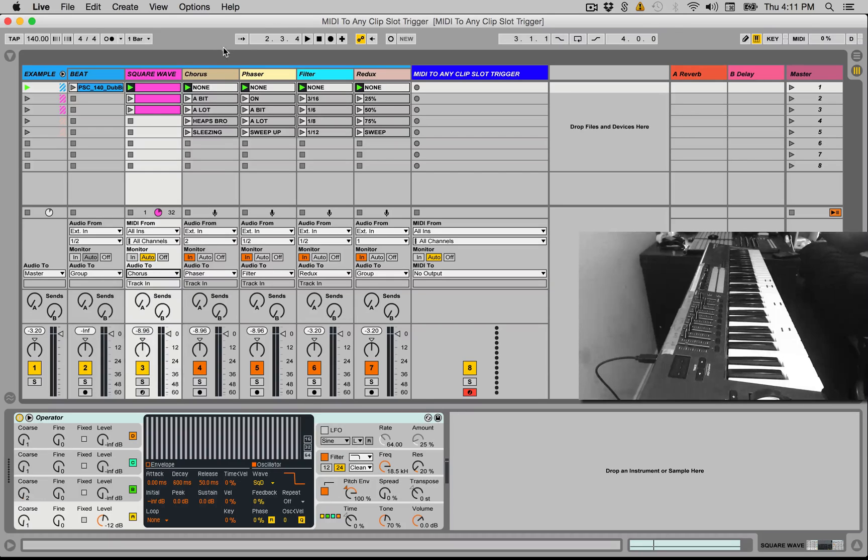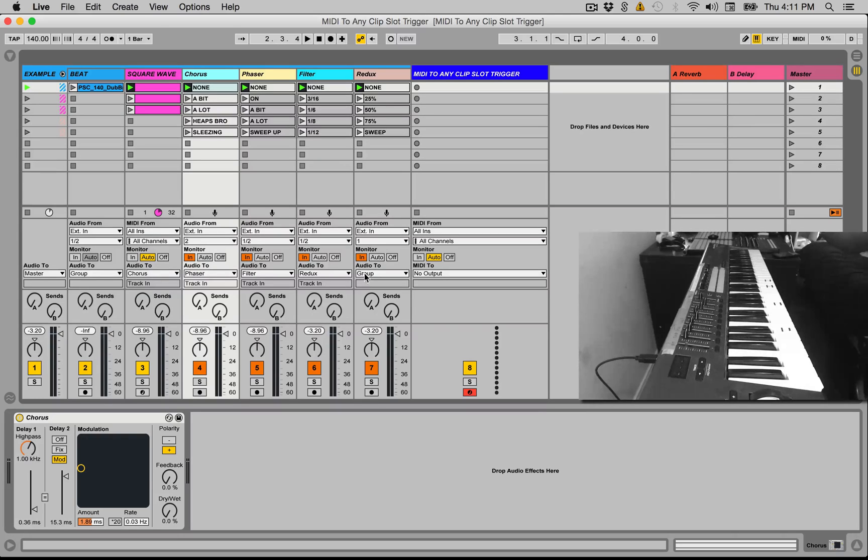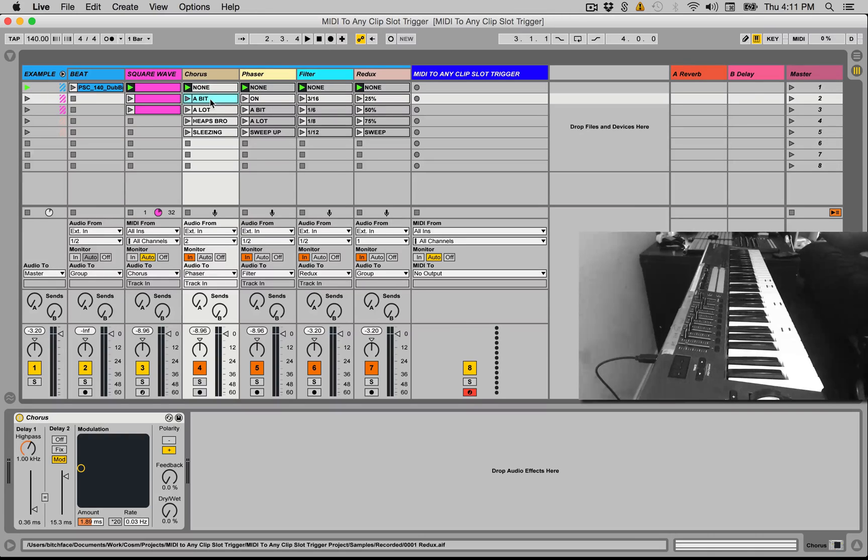The chorus channel is routed to the phaser channel, that's routed to the filter channel, that's routed to the redux channel, and then the redux channel goes to the group channel and the group channel goes to the master out. So with these dummy clips, we can do parameter automation.